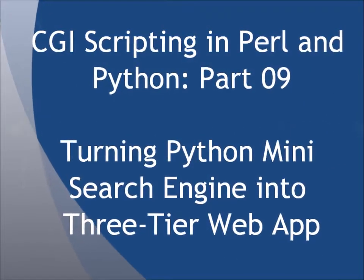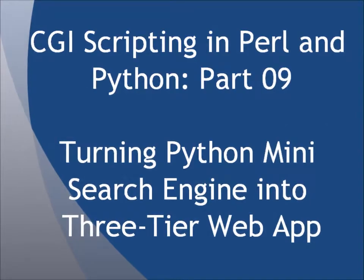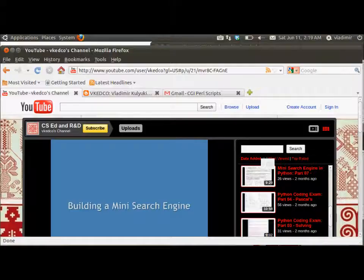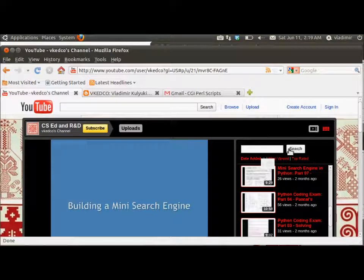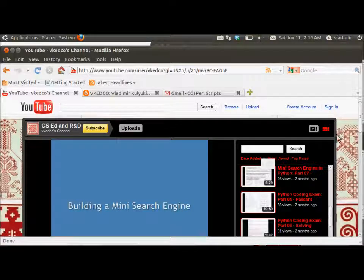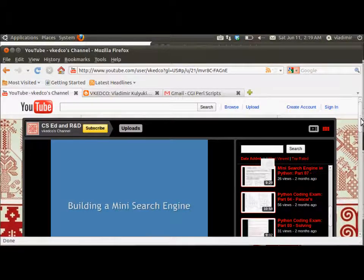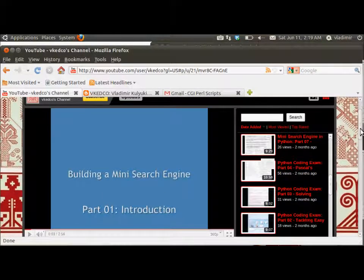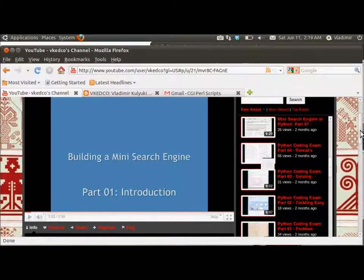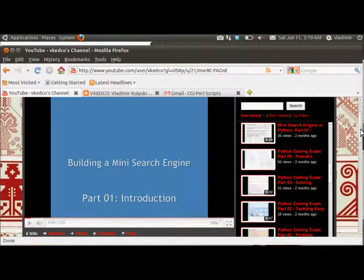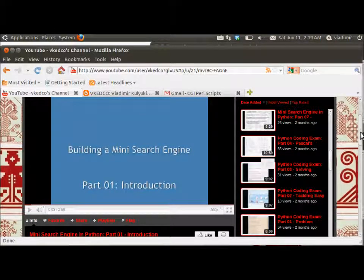A while ago we completed a 7-part screencast series on this channel called MiniSearchEngine in Python. If you have not had a chance to watch those screencasts, you can easily find and watch them on this channel before watching this screencast to get some background if you want.